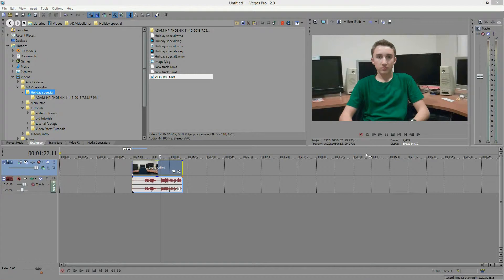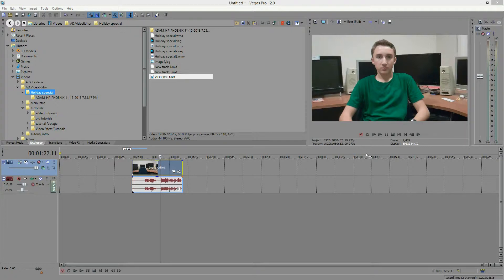Hey everyone, it's ADVideoEditor, and in today's tutorial we will be going over Sony Broadcast Colors.